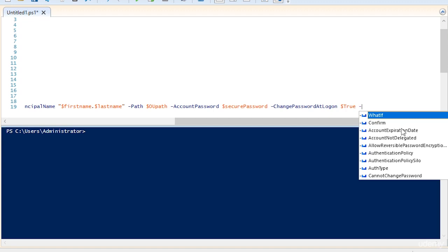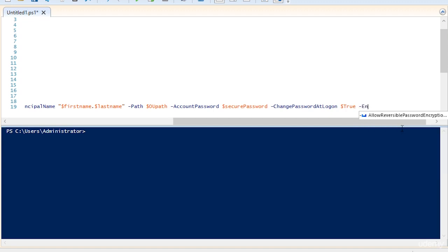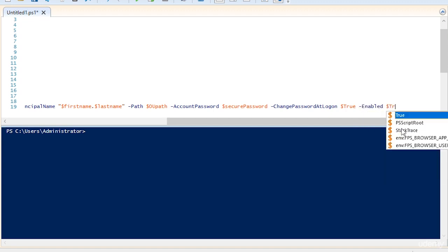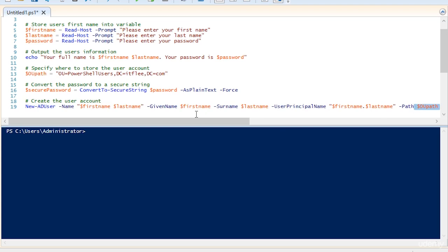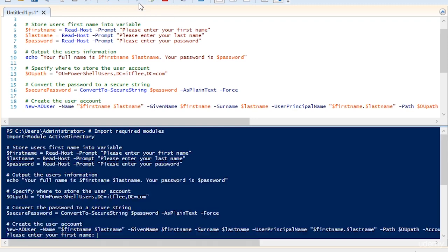The next thing we need to specify is whether or not the account is enabled, and we do that by hitting dash enabled. We're going to set this to true, and we need to specifically say I want this account to be enabled. That will make it available immediately after the account has been created in PowerShell. So we're ready to go. Let's hit the run script or press the F5 button.